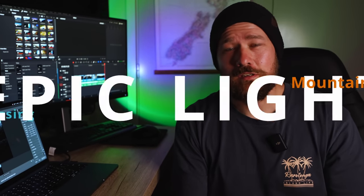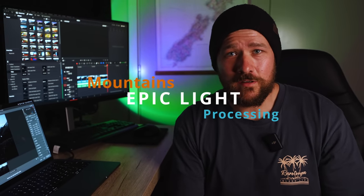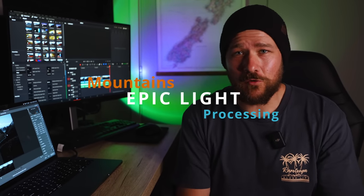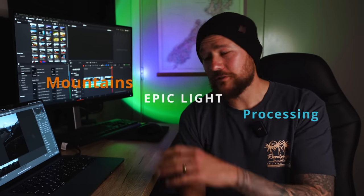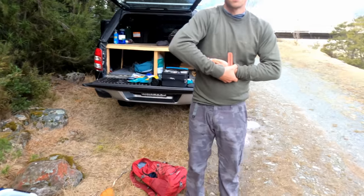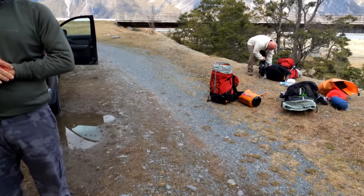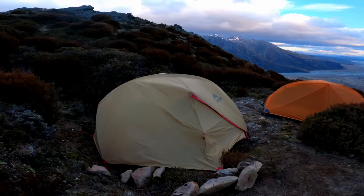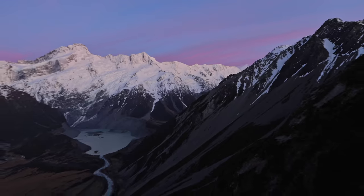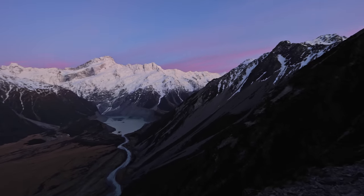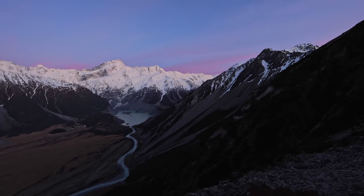If you like big mountains, epic light, landscape photography and post-processing tricks, stay tuned to this video because I want you to join me with some friends as we hike up a mountain, camp there for the night and then capture an amazing sunrise overlooking the Southern Alps here in New Zealand.